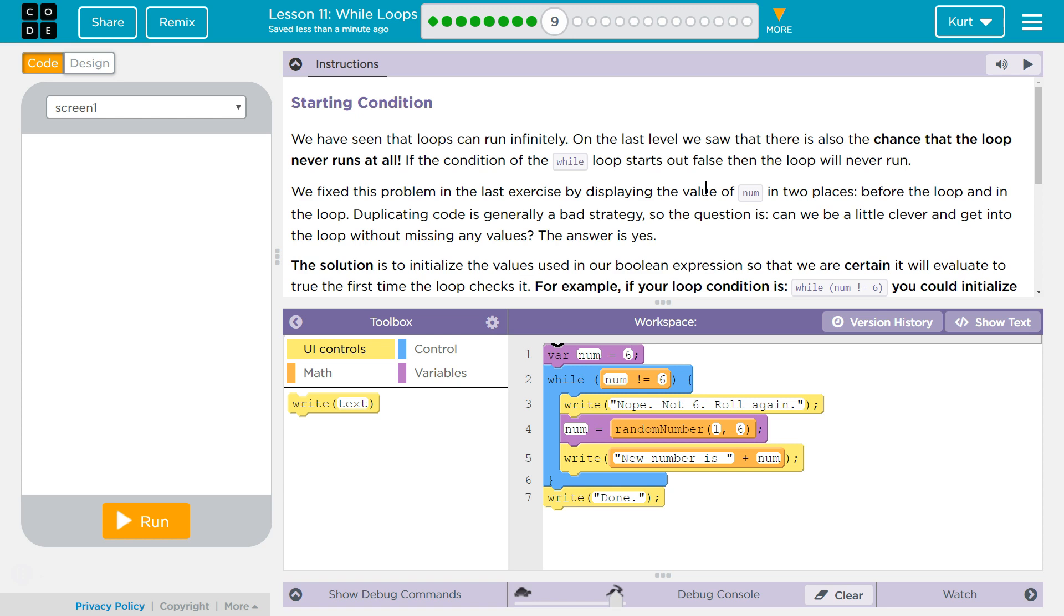Starting Condition. We have seen that loops can run infinitely. On the last level, we saw that there is also a chance that a loop never runs at all. If the condition of a while loop starts out false, then the loop will never run. We fixed this problem in the last exercise by displaying the value of num, which was the variable, into places before the loop and in the loop.